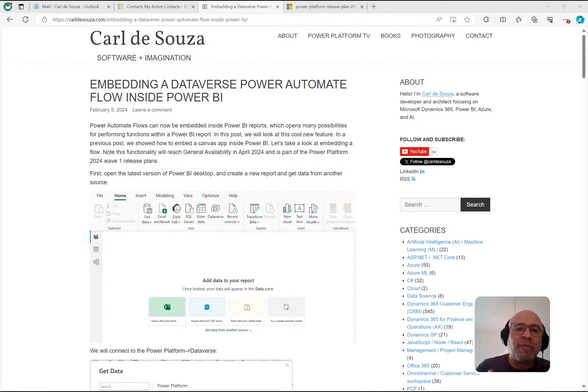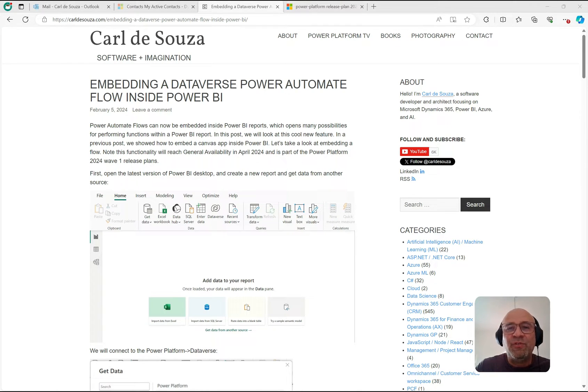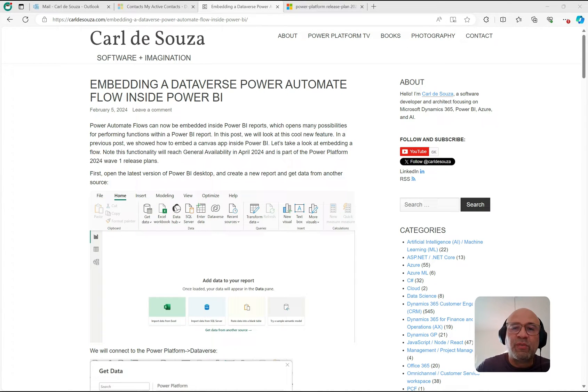Hey, what's up everyone, welcome to another episode of Power Platform TV. Today we're going to take a look at embedding a Power Automate flow inside of Power BI. I wrote a blog post about this, and also about a similar scenario of embedding canvas apps inside of Power BI. This time we're doing Power Automate, which is a new feature that came out with release wave one of 2024.